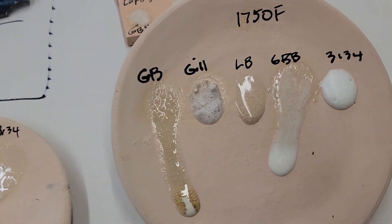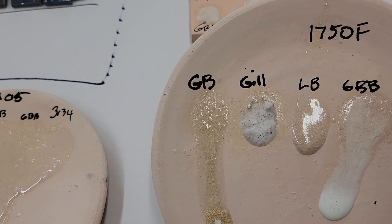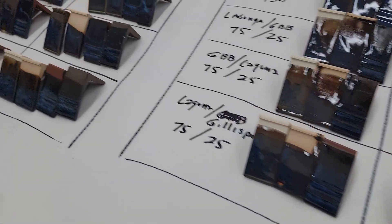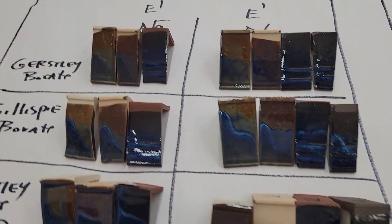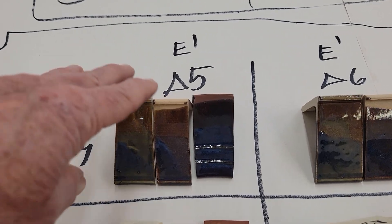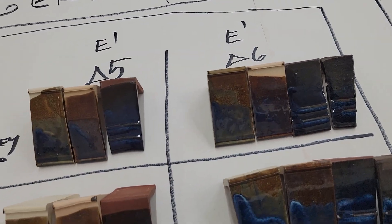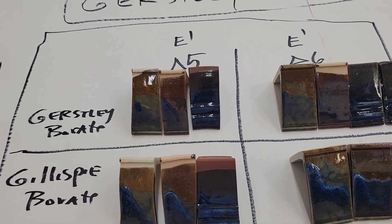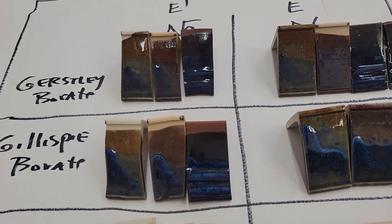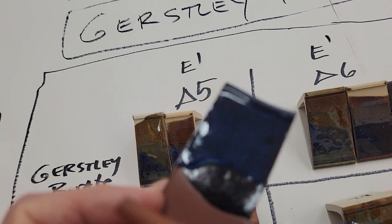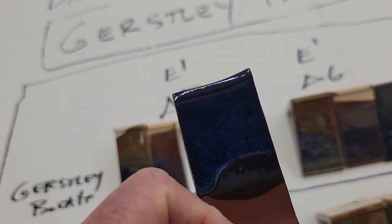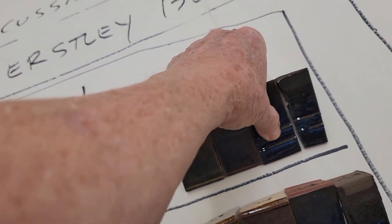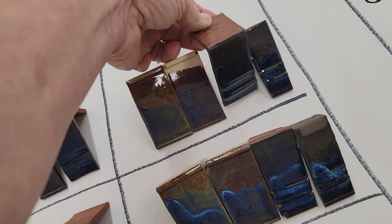So that was the idea. Now I can just tell you that these tests, I did them at cone 5 and cone 6, fast fire on dark, medium, and light body. So they're not always like this, this is the original, it's not really that delicious.